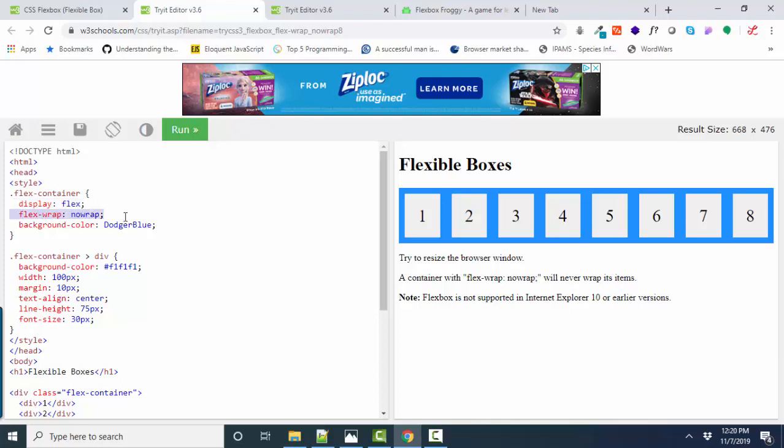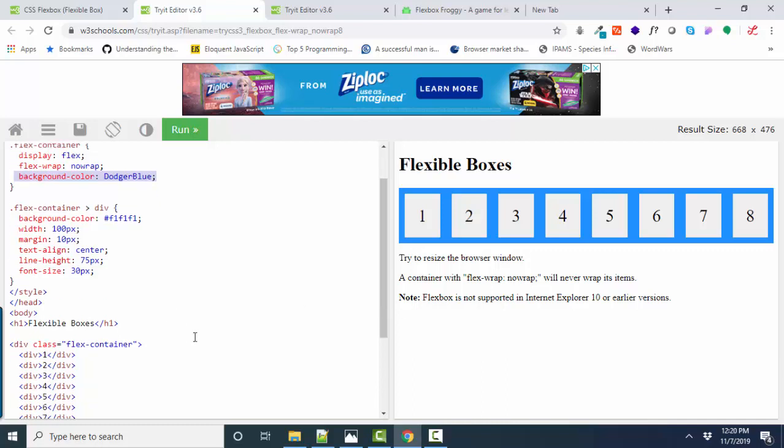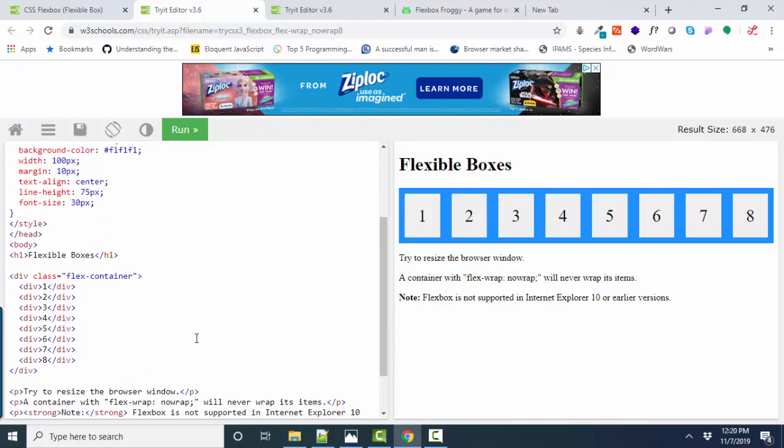It's not wrapping. That's a default. And its background color is this Dodger blue. So that blue color is the flex container div. And then every item inside the div is called a flex item.